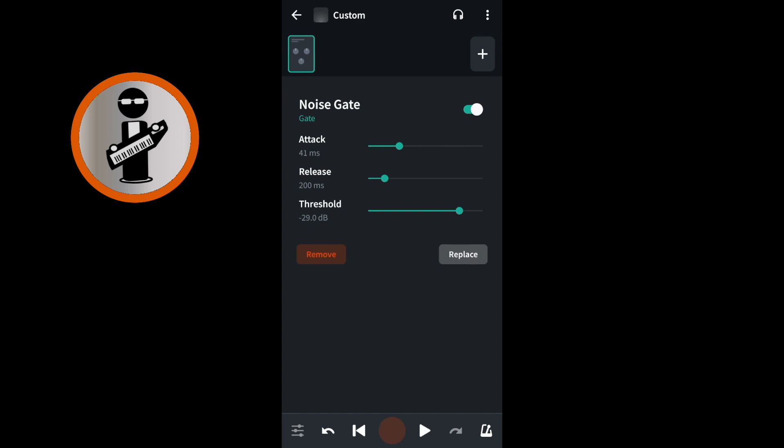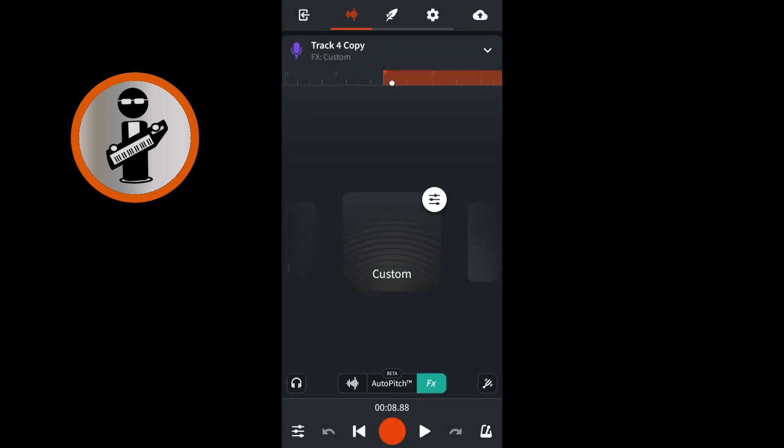At the top left of the screen, tap the back arrow, then near the bottom of the screen tap the wave icon.